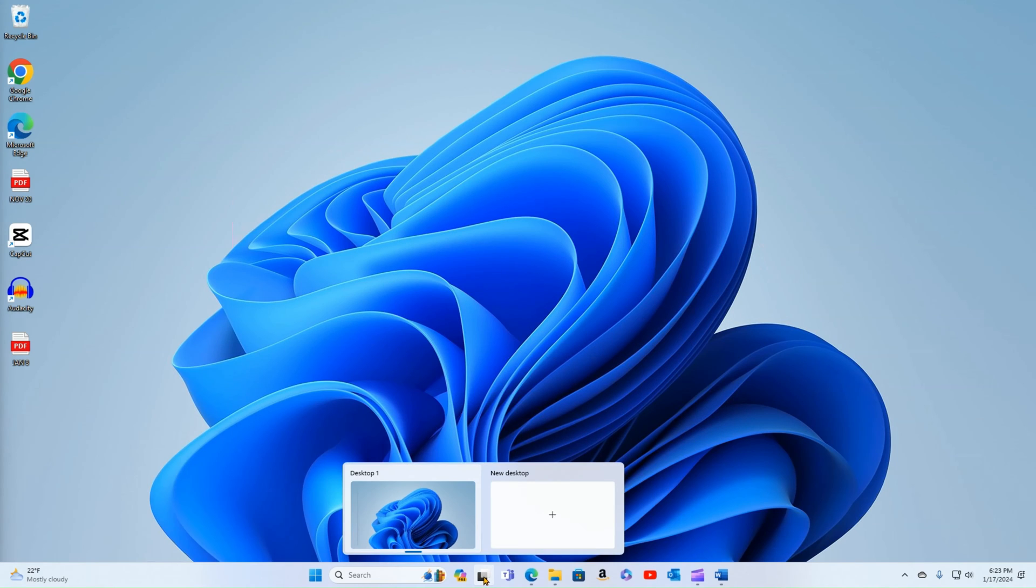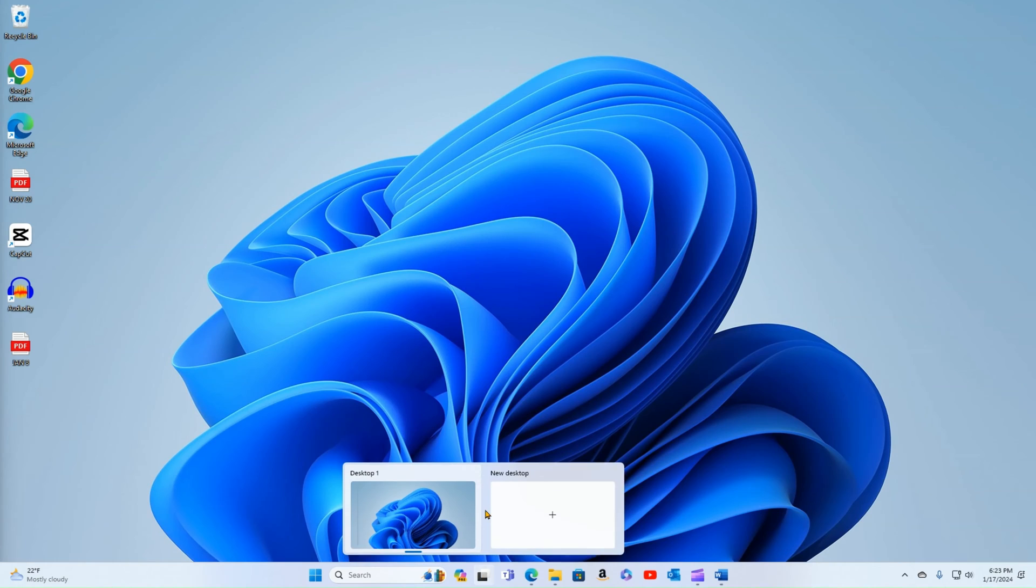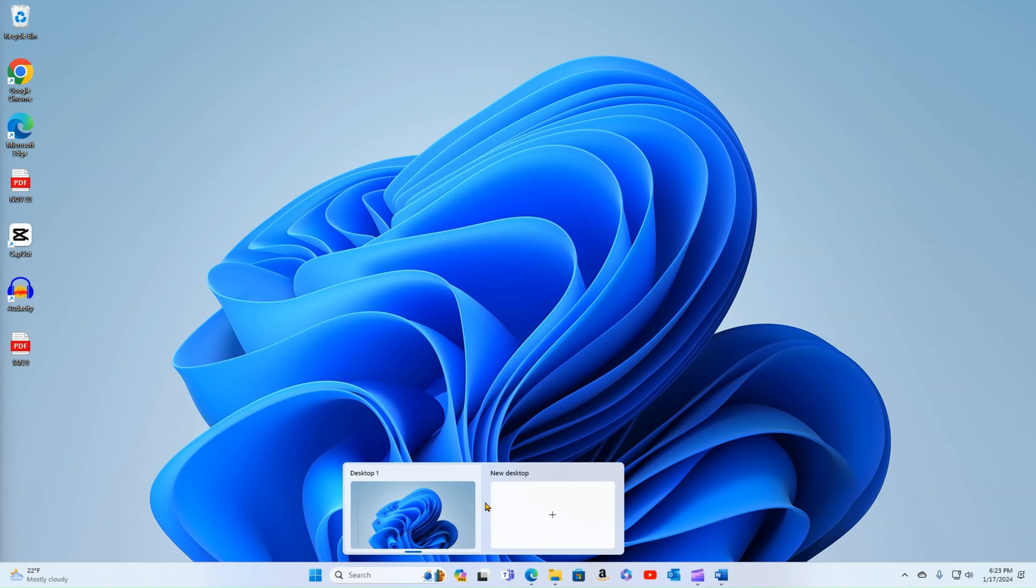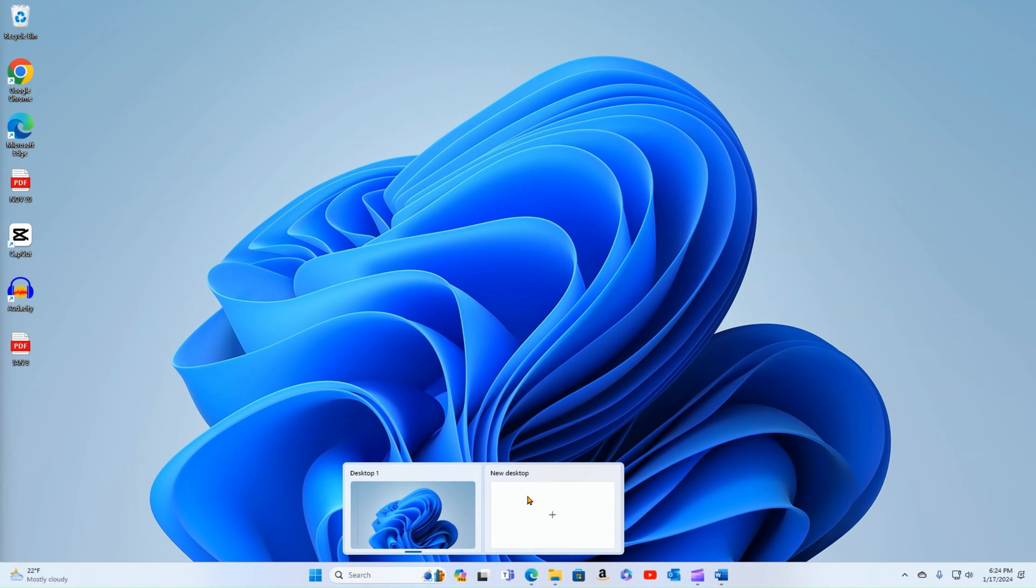This button right here is if you wanted to add additional desktops. Well, you think to yourself, wait a minute, I only have one desktop. You can set up more than one virtual desktop. And we will talk about that in an upcoming video.